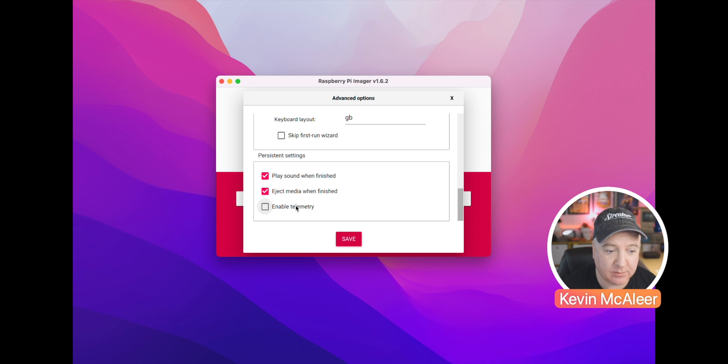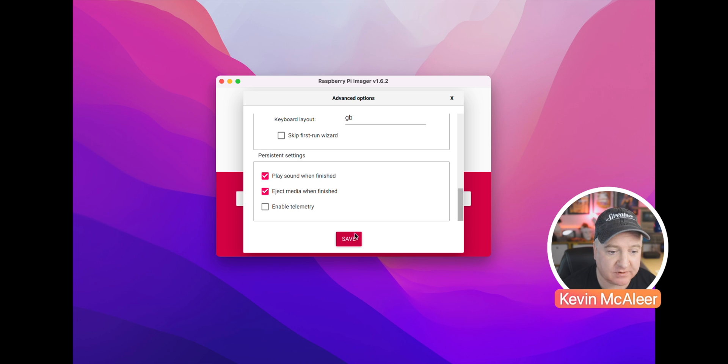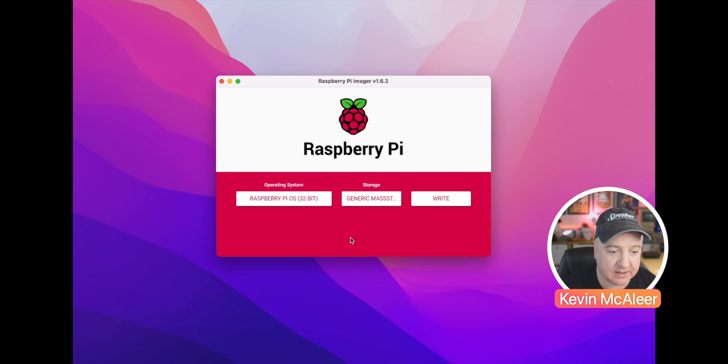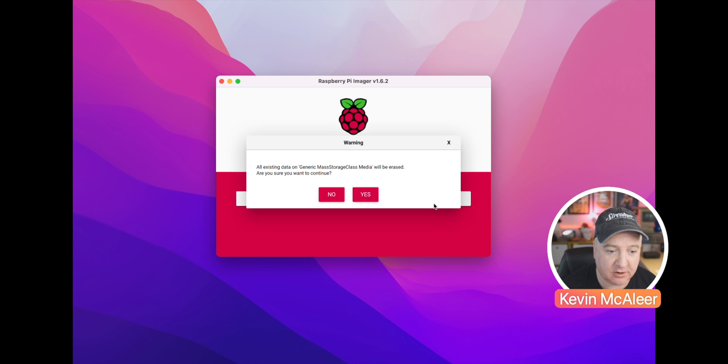And if you want to enable telemetry, you can send that back to the Raspberry Pi organization. And we just click save and then write, and away we go.